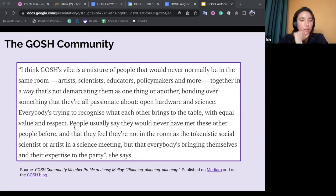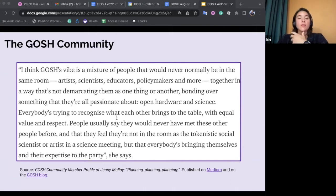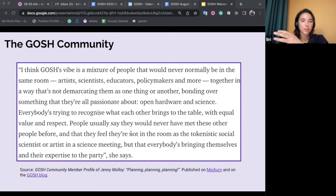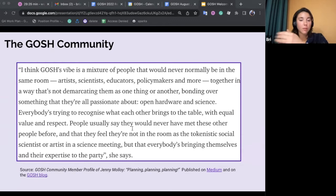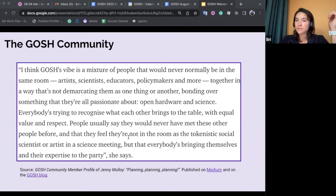I'll read this first quote from community member Jenny Malloy. She says: "I think that GOSH's vibe is a mixture of people that would normally never be in the same room — artists, scientists, educators, policymakers, and more — together in a way that is not demarcating them as one thing or another, bonding over something that they're all passionate about: open hardware and science. Everybody's trying to recognize what each other brings to the table with equal value and respect. People usually say they would never have met these other people before, and that they don't feel like a tokenistic social scientist or artist in a science meeting, but that everybody is bringing themselves and their expertise to the party."